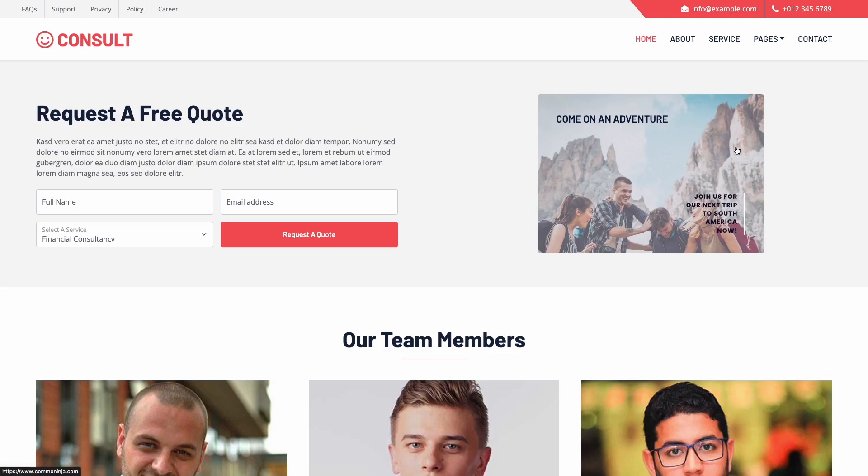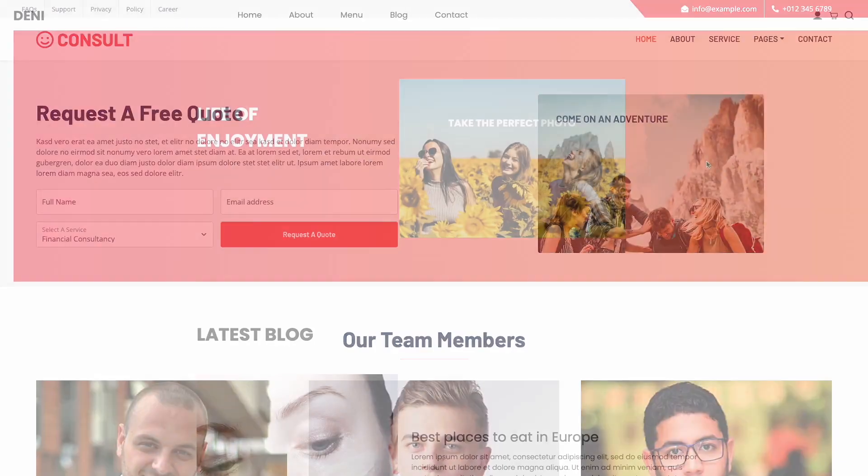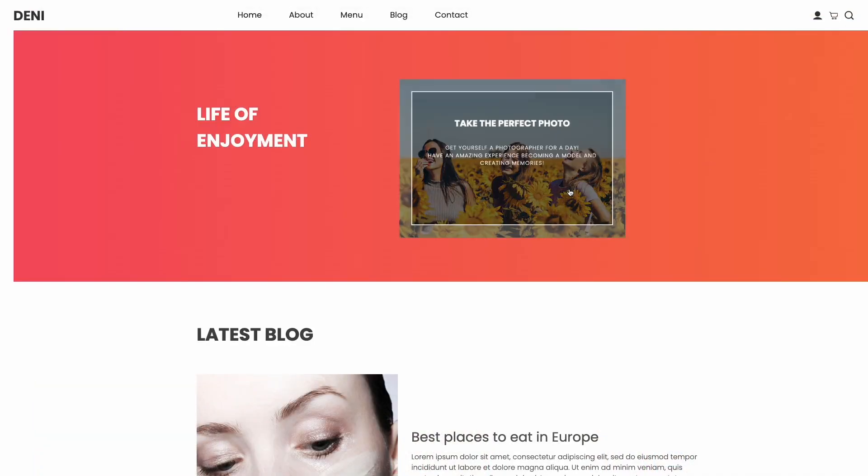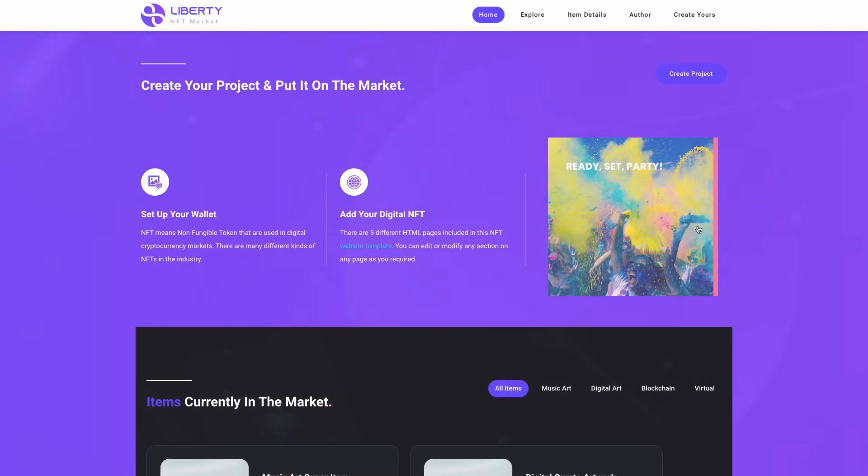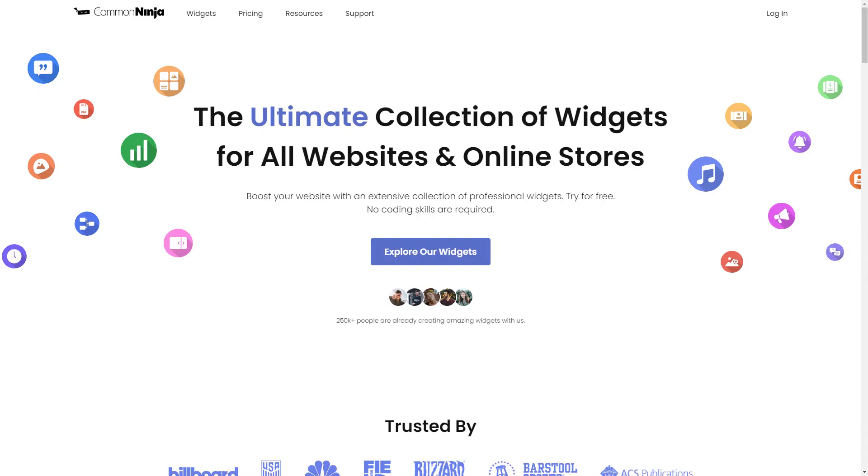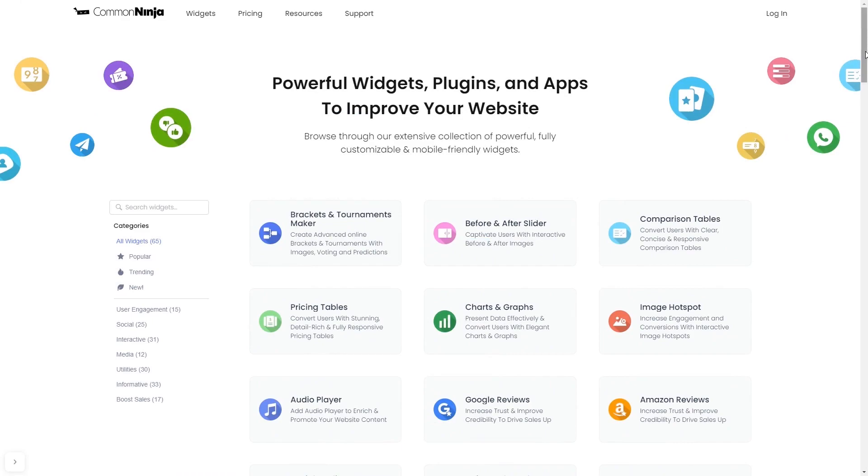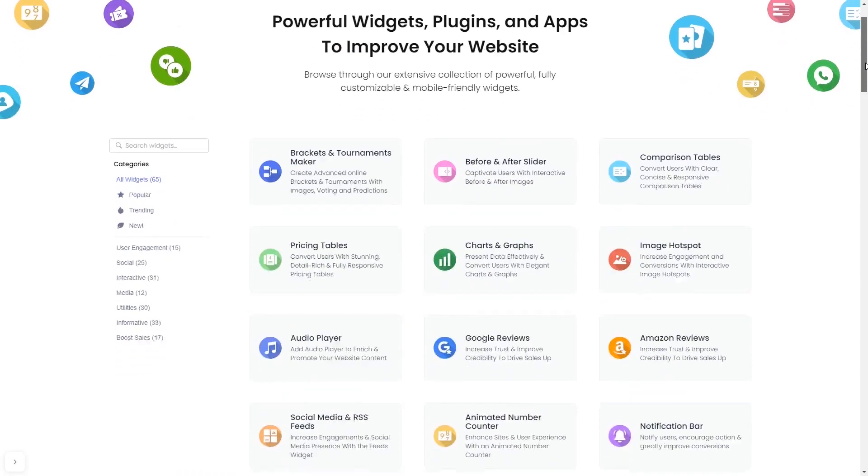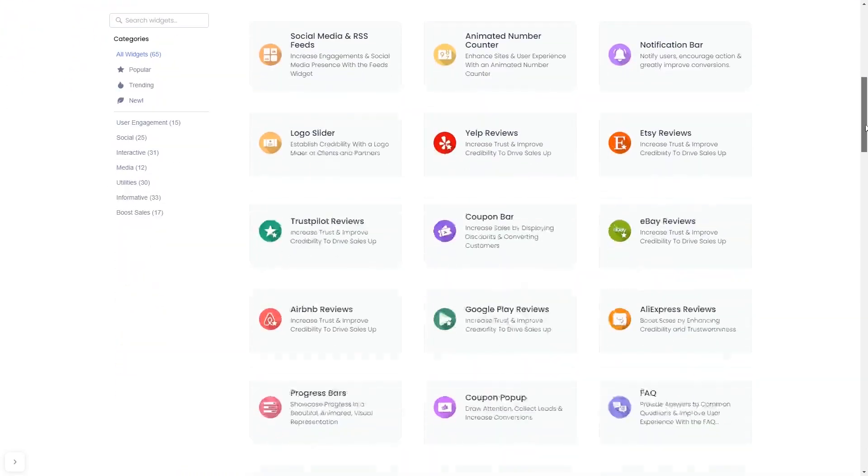The image hover effect widget is a great addition to any website. To start, enter the Common Ninja website and choose your widget from our large collection of widgets.